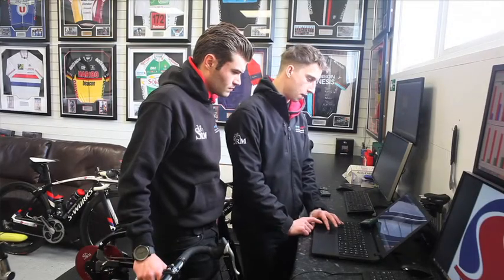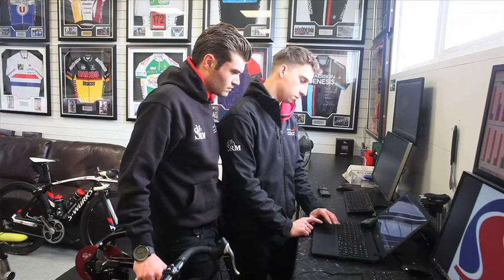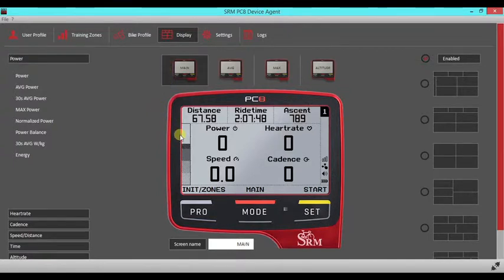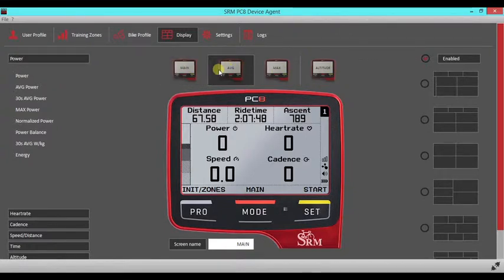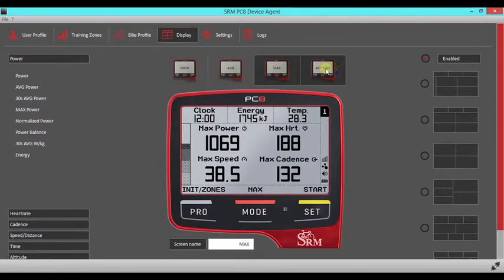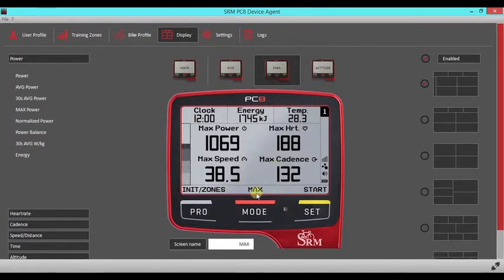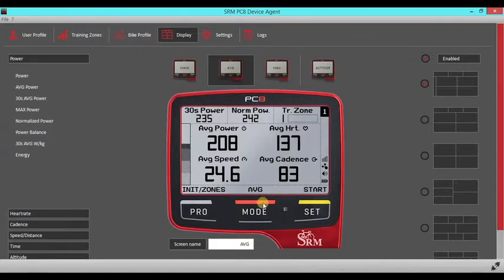Once you have updated your user profile within the PC-8, you can now go into the display option and have a play around with changing the screens. As default, there are four options: main, average, max, and altitude screens. The screen name is depicted in the centre at the bottom of the screen — so for example, at the moment we're showing as average for the ride.